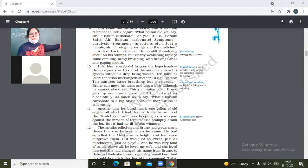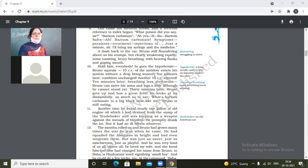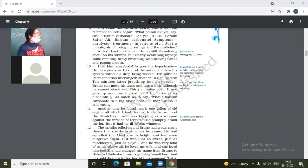Hold him everybody, in goes the hypodermic. Bruno's wheels. 10 cc of the antidote enters his system without a drop being wasted. So he's given the injection. 10 minutes later, condition unchanged.